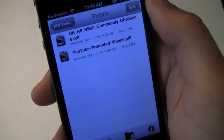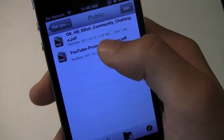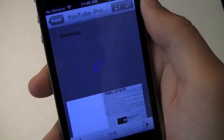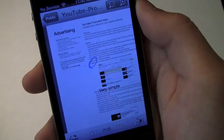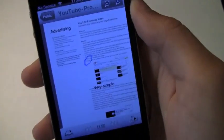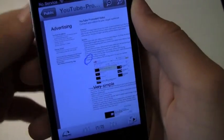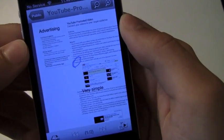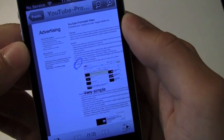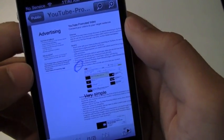We're going to click on YouTube Promoted Videos PDF which I actually downloaded with this application and it really downloads very, very quickly.